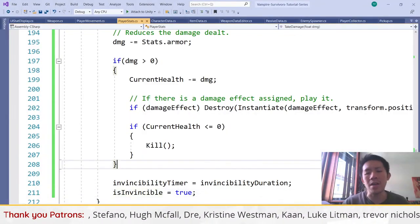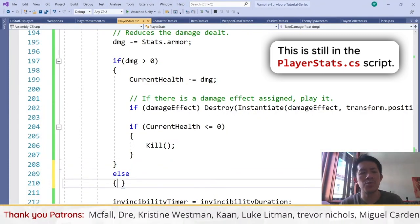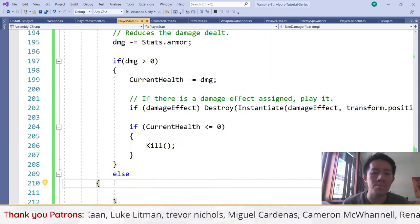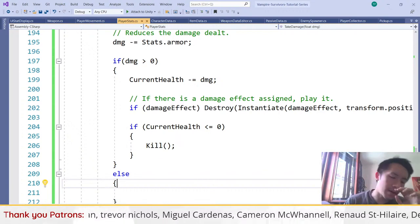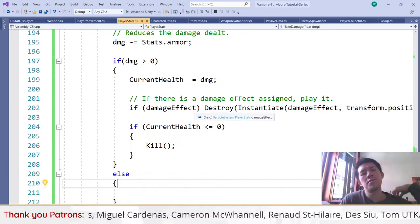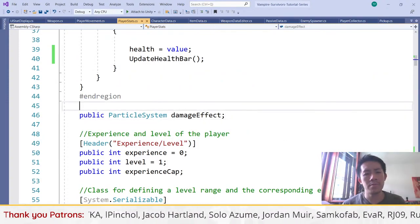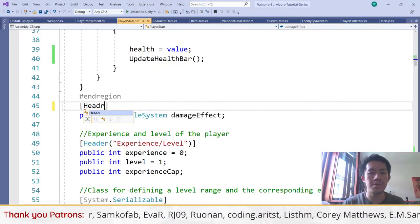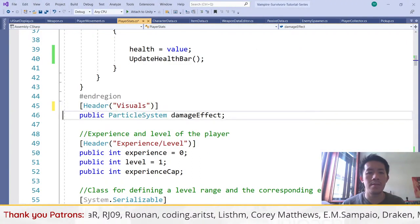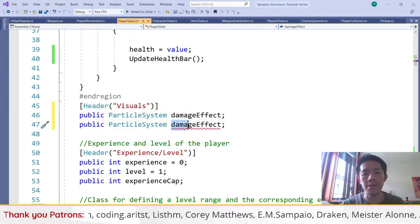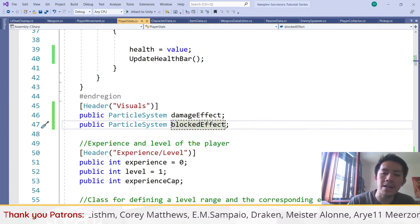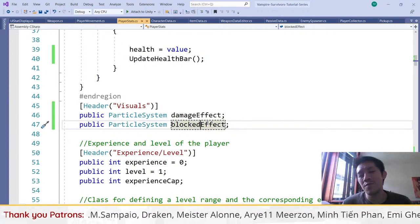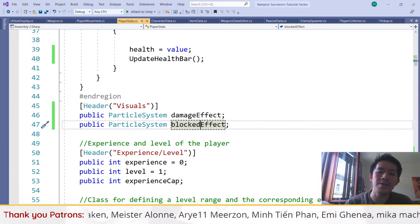We want to add a feature not in Vampire Survivors: a special effect for when damage is completely blocked. In Vampire Survivors it's hard to tell if you're not taking damage because there's no special effect. So we're adding a blocked effect particle. Under a Visuals header alongside damage effect, we add a blocked effect variable. If damage is completely blocked by armor, we play the blocked effect instead of the blood effect — it doesn't make sense to show blood when you take no damage.